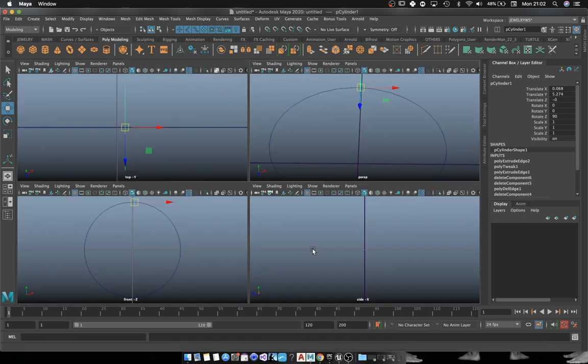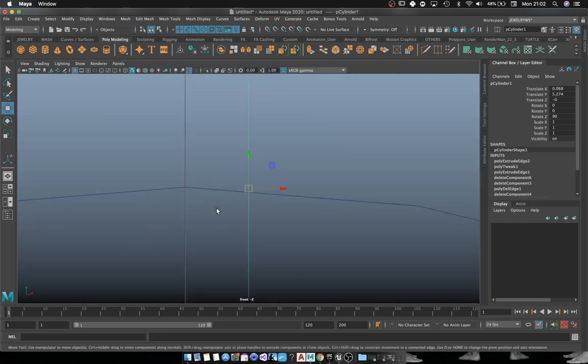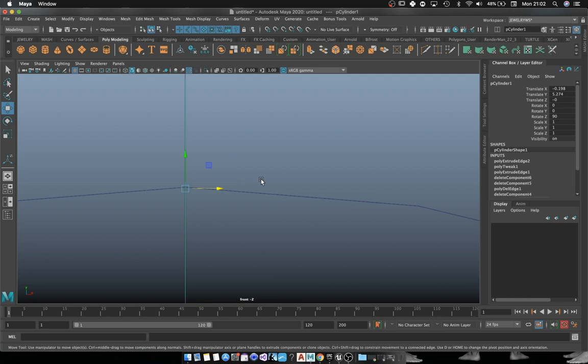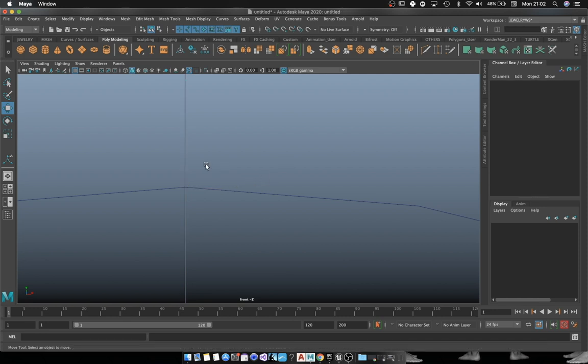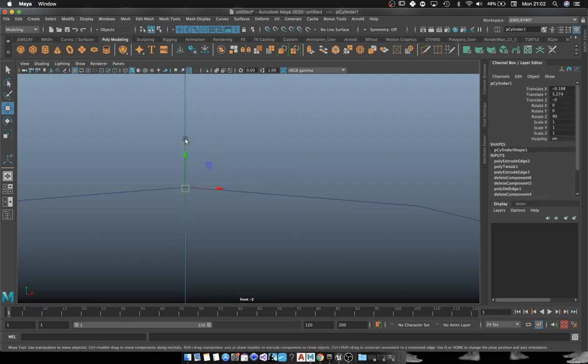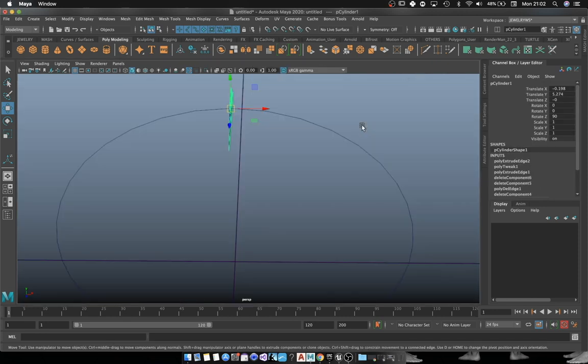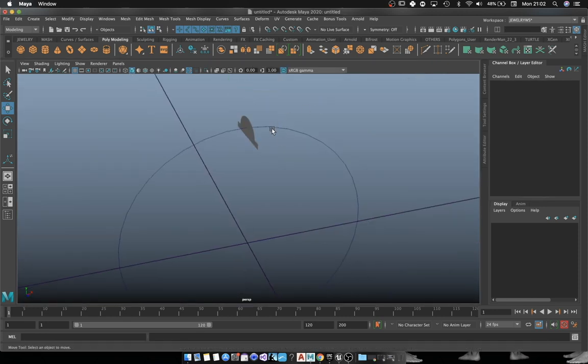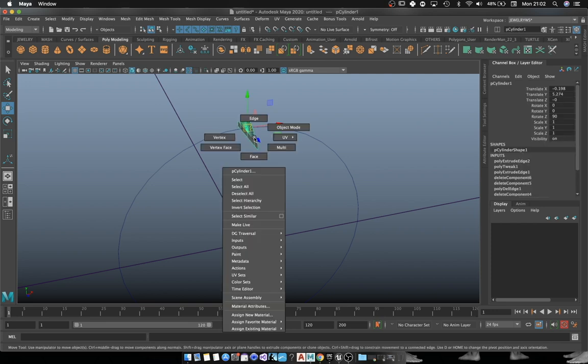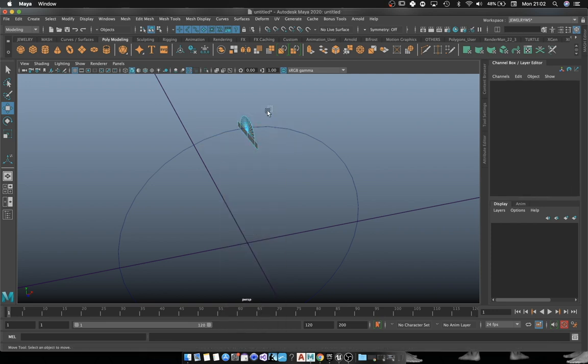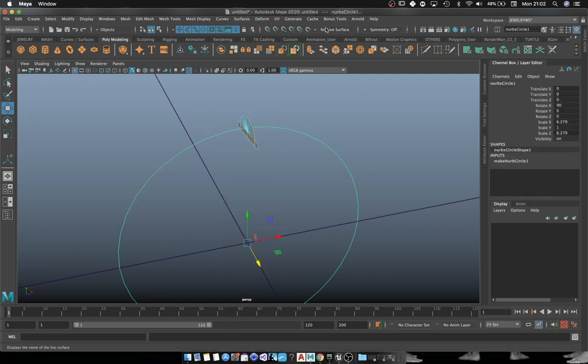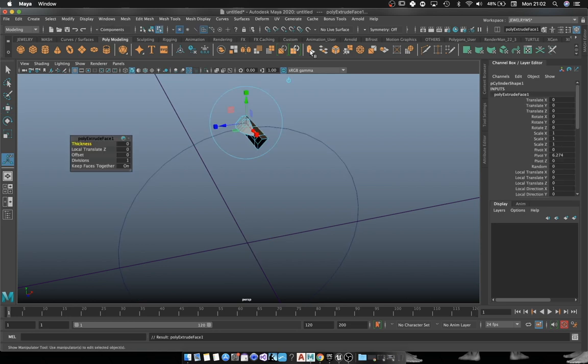Here I'm going to go to Front View and I'm going to use X to constrain to the grid and move it that way. I'm going to make sure that it's exactly located where the circle begins.